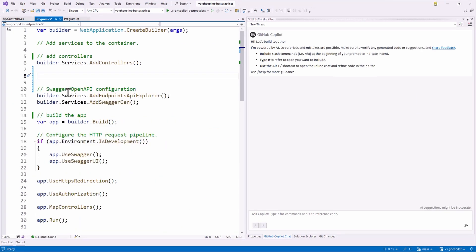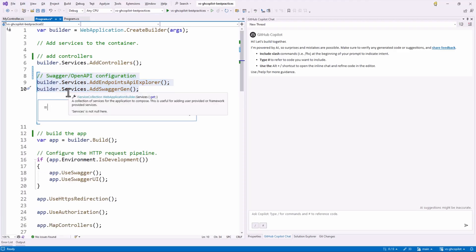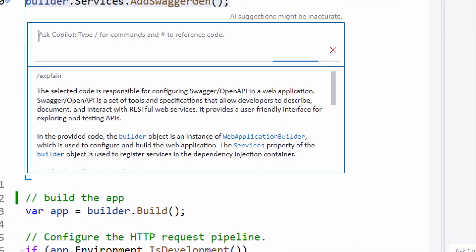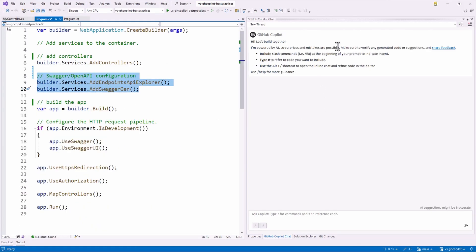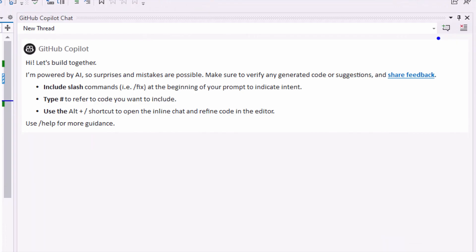If I want to explain a specific piece of code, I can select those three lines and then start again the same /explain slash command. Now Copilot analyzes that code and explains that it's responsible for the configuration about Swagger and OpenAPI — which is super important because we are telling Copilot to focus on that specific element. Another topic to be aware of: when working with Copilot Chat in the panel, we have the chance to create threads. When we start talking a lot, Copilot can get stuck or not answer correctly — that's the time to clean the Copilot history.